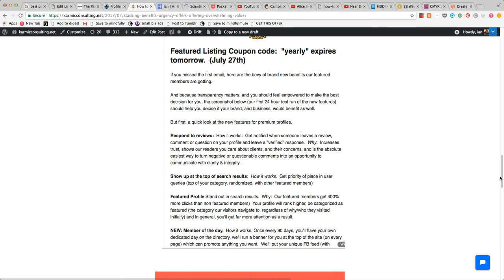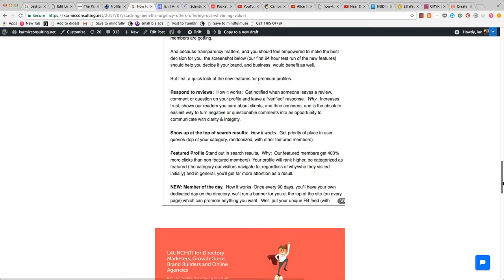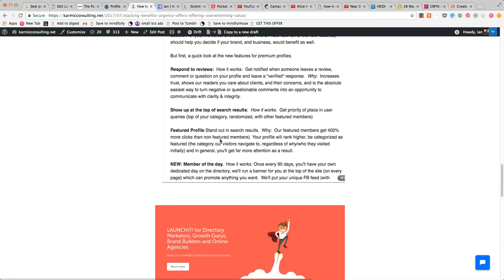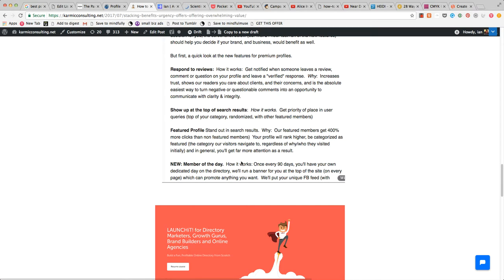Featured members stand out in search results. Why? Because our featured members get 400% more clicks than non-featured members. Your profile will rank higher, be categorized as featured, and I even spelled out that that category, which we call 'our choice' rather than 'featured,' is the number one category that people in the public tend to browse regardless of what brought them to the community in the first place.